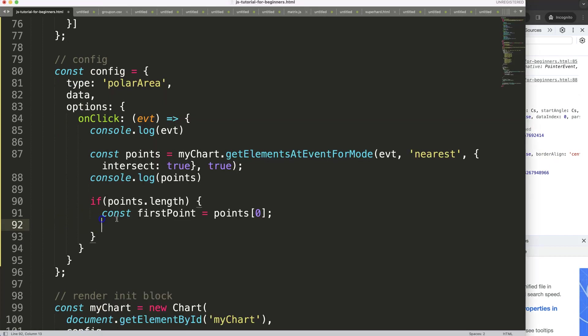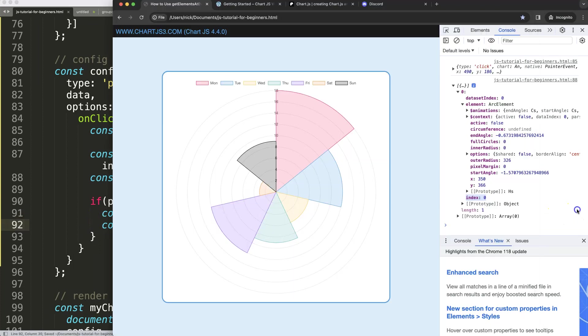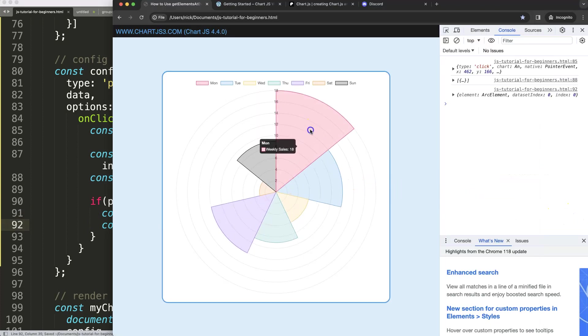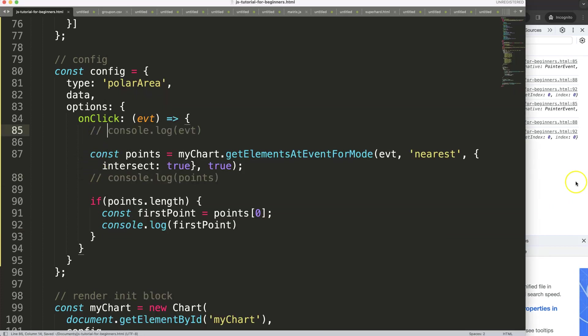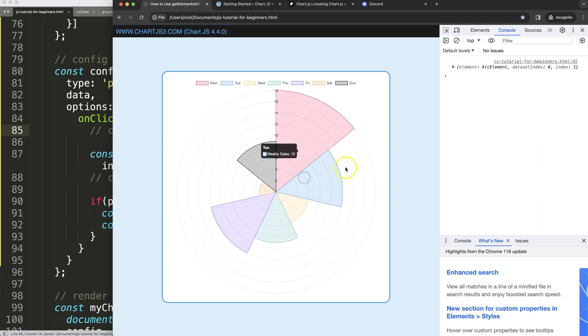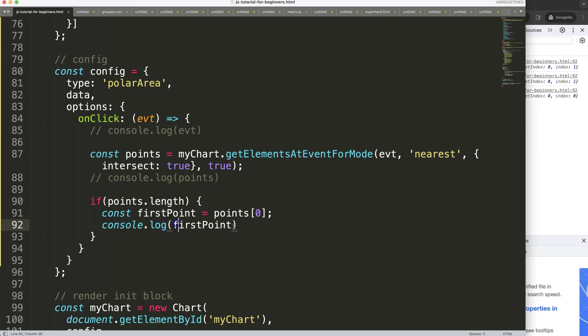Then what I want to do here is console log, get the first point. Let's see if we get something. If I click, there we are, let me just remove these and this, save. So when I click, it will click and give us the element data. However, if I click outside, I'm not intersecting as I said earlier, in that case it doesn't show any data.